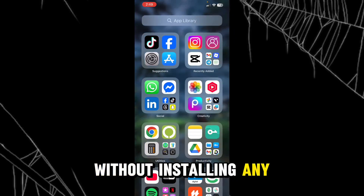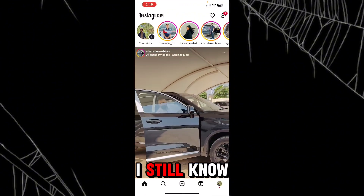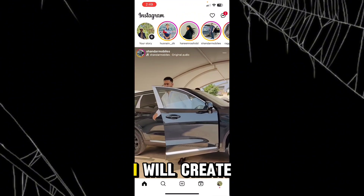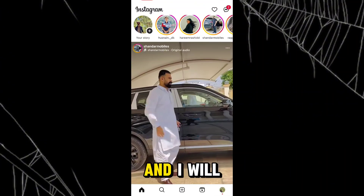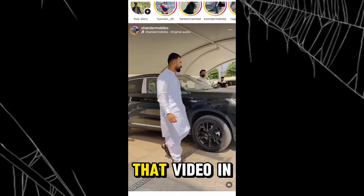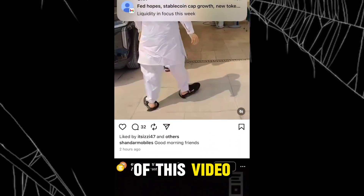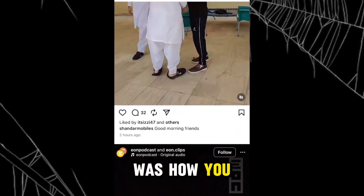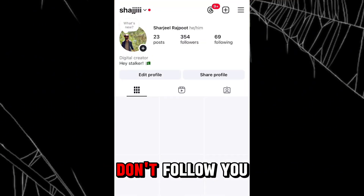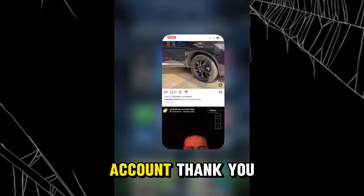If you still want to know who doesn't follow you back on Instagram, these apps may help. And if you want to track non-followers without installing any third-party applications, I still know a way — I will create a video for that and pin it in the comment section. So stay in touch. Thank you so much.